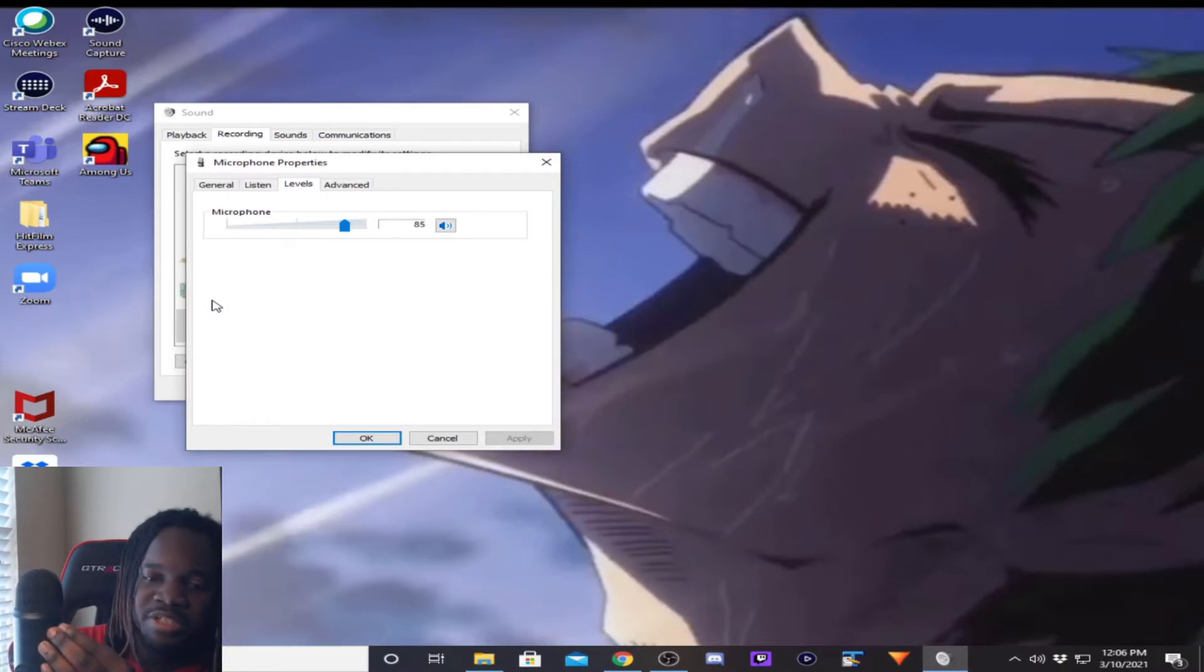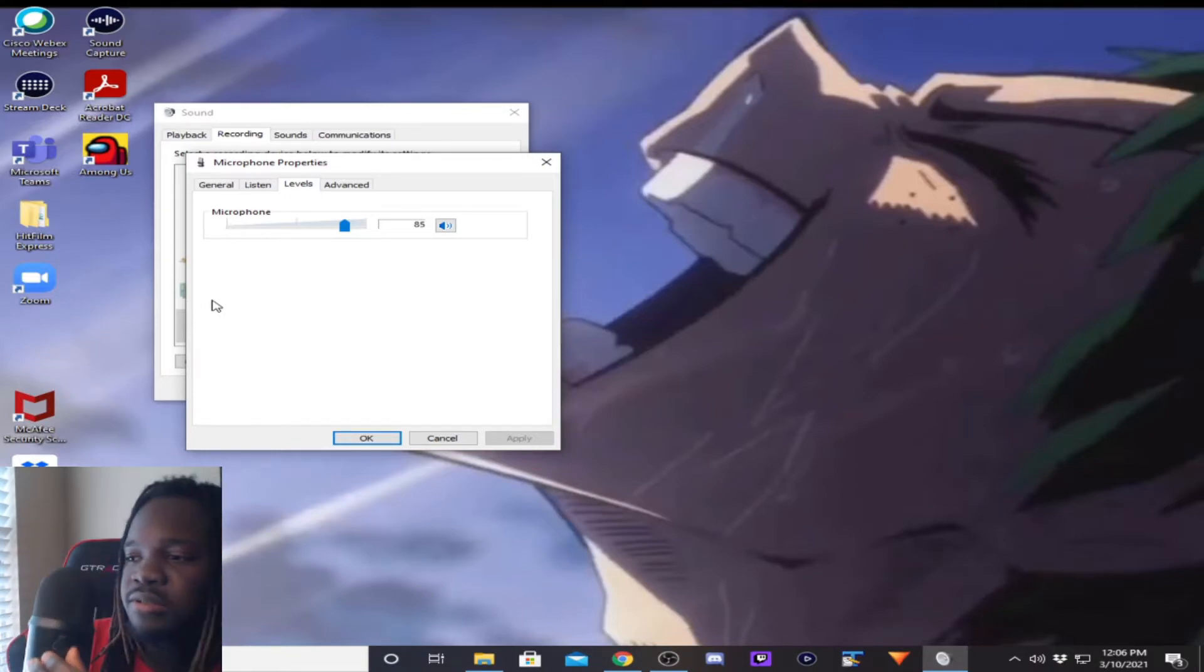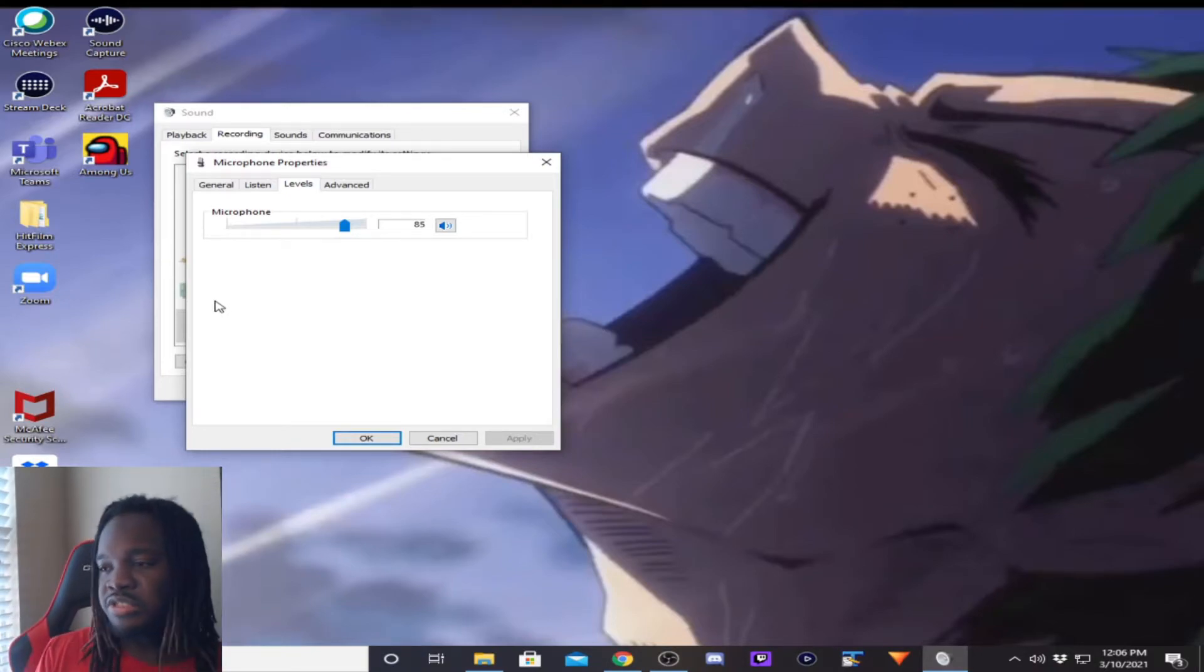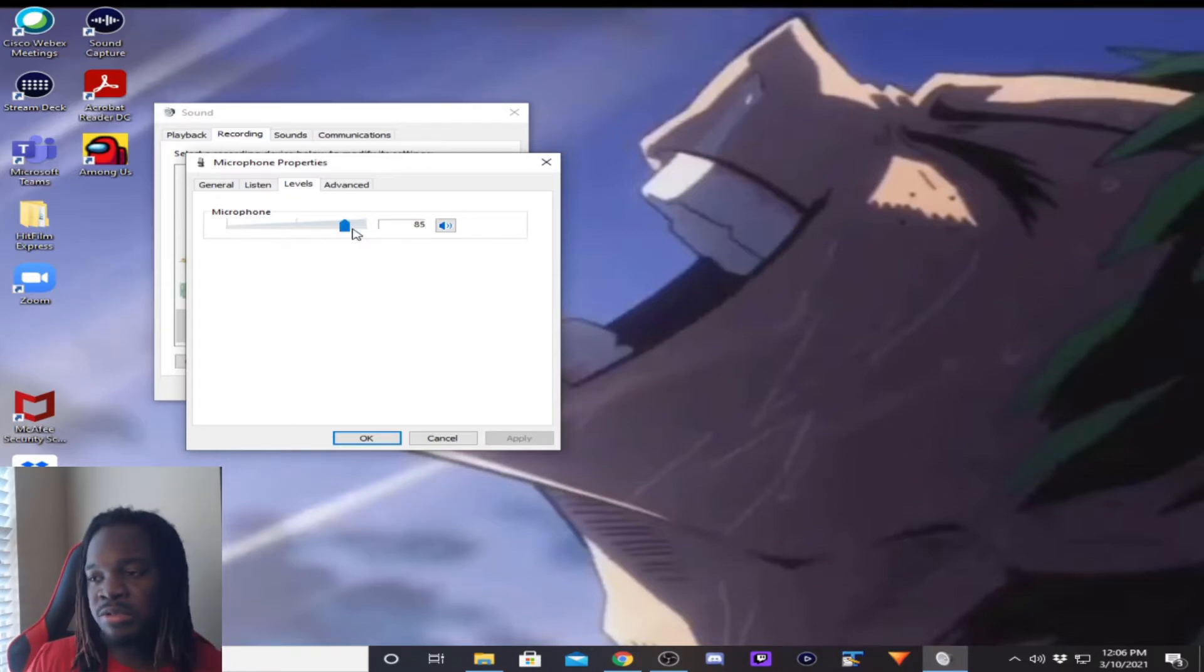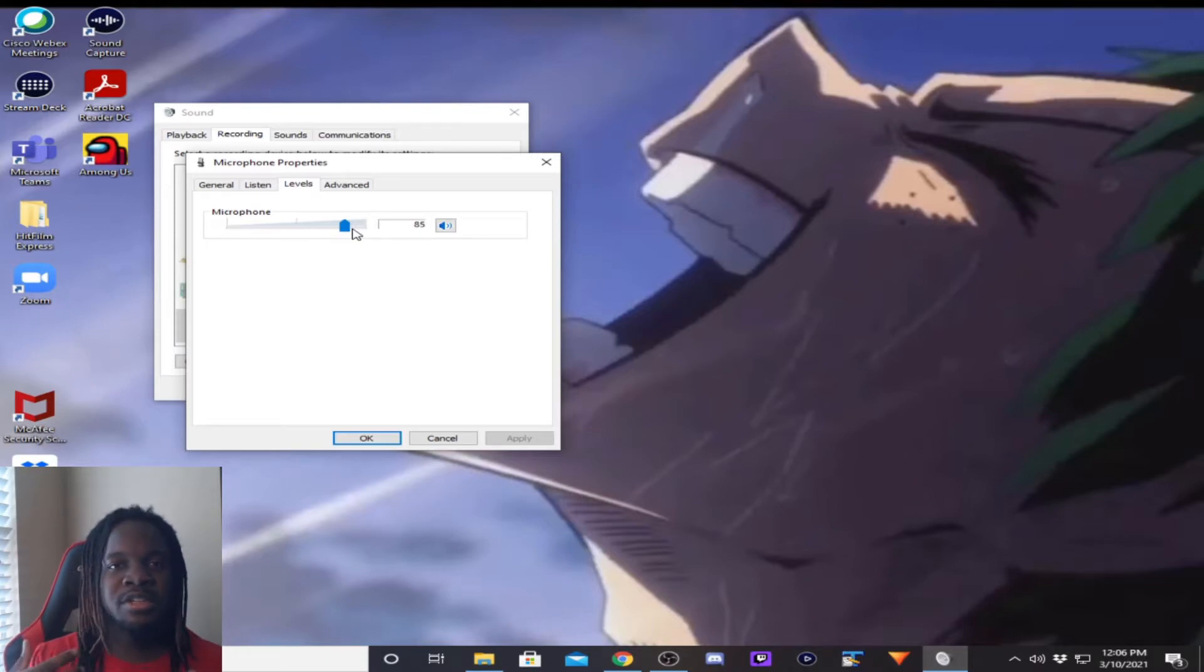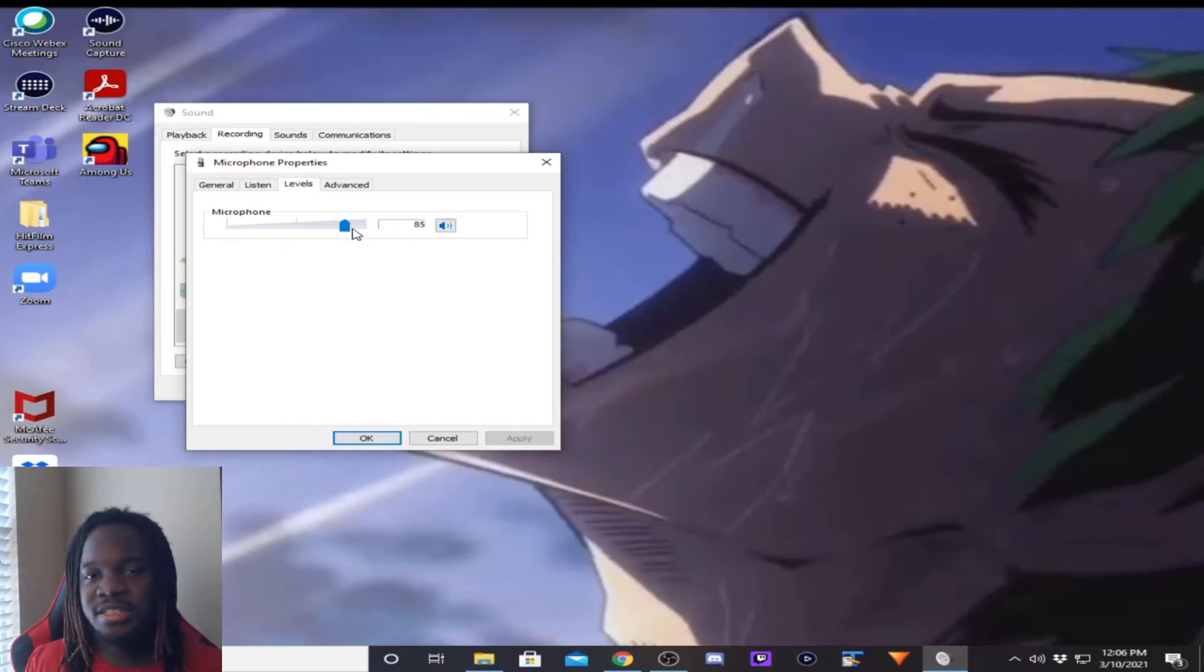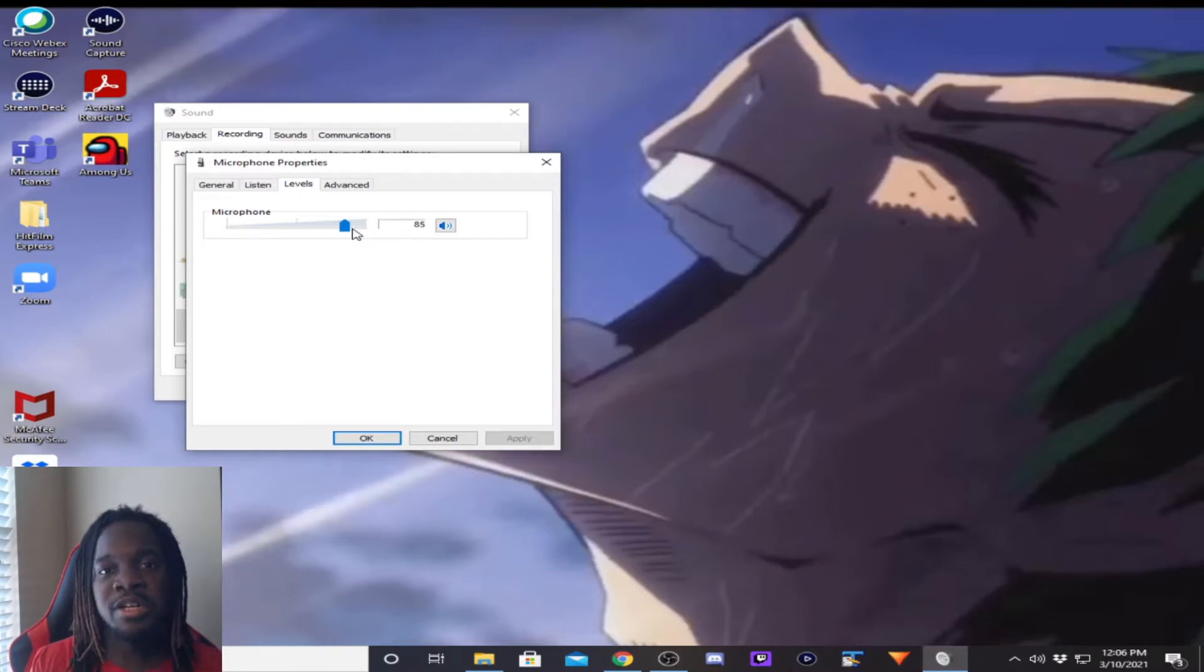I experimented, messed around with it. Record yourself, like do test recordings, short recordings, to keep your tone, your pitch the same, to see the difference and whatnot and how it sounds, how you want it to sound and stuff like that. So generally, with the lower gain, you want a higher microphone level.